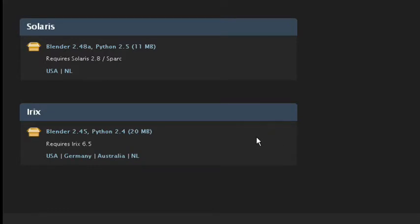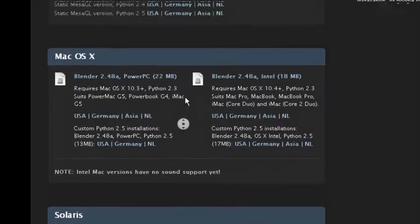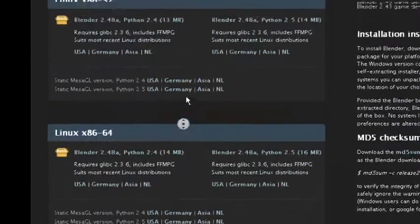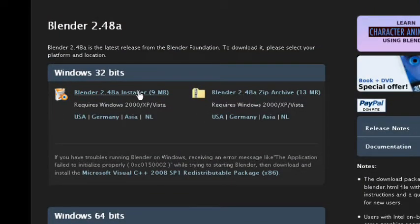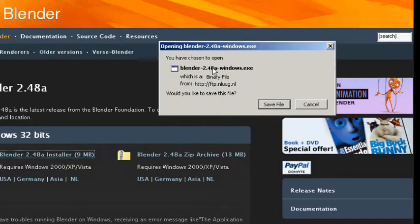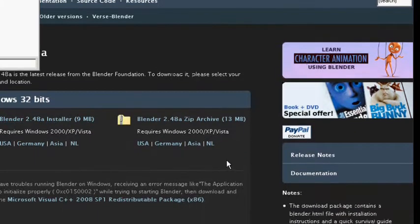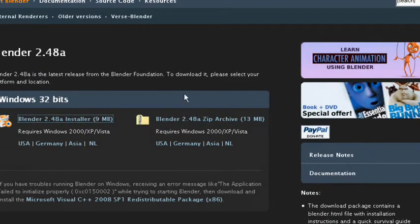There's also Solaris and Irix, so it works under a variety of operating systems — even some I don't know what they are, but they're there if you need them. Since I have a Windows operating system, I'm going to go ahead and download the 32-bit installer. It's going to open up a new window saying you have chosen to open Blender, and you just save the file. I've already got Blender downloaded so I don't need to do anything else there.